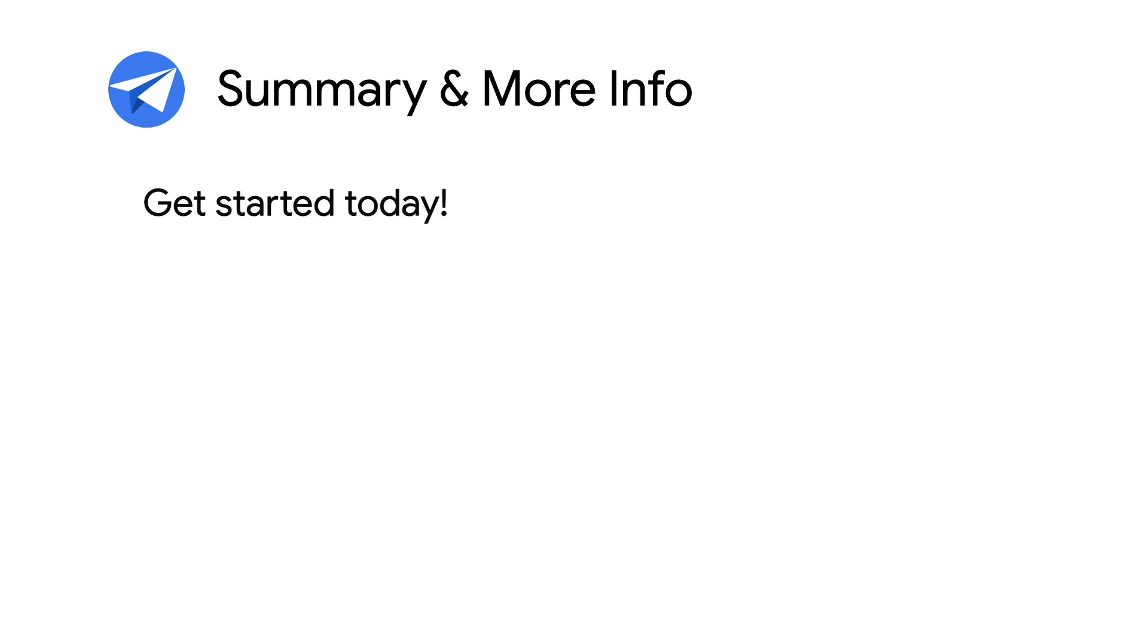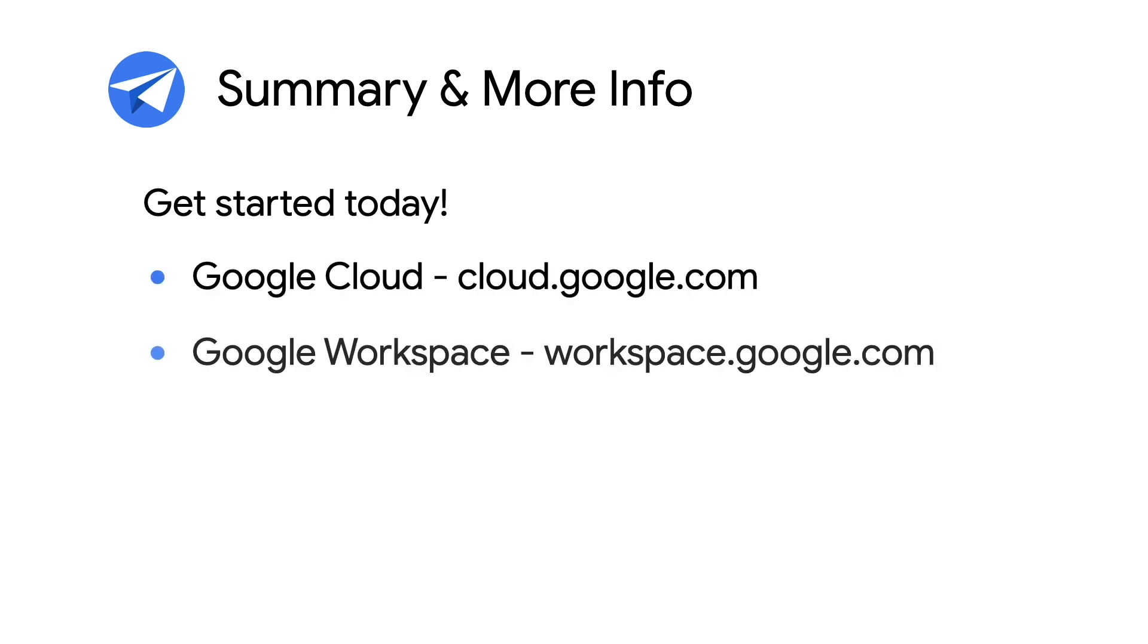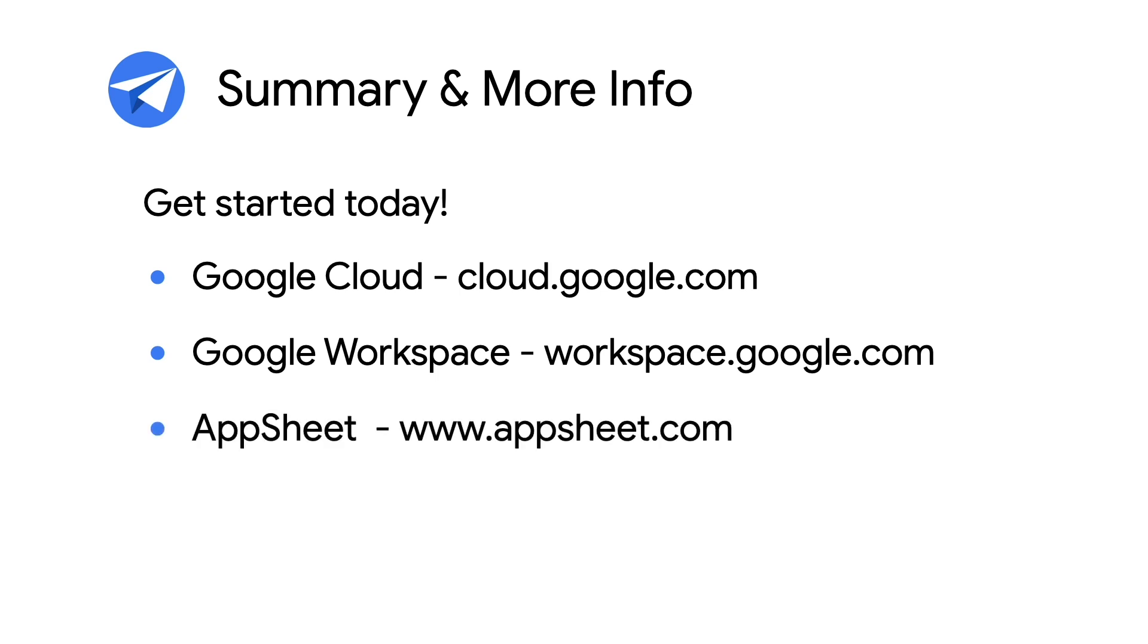This concludes the Building UIs and AppSheet episode. For more info on AppSheet, Google Cloud, and Google Workspace, check out the links in the description below. And for more videos like this, make sure you subscribe to this series so you don't miss out. As always, thanks for watching.